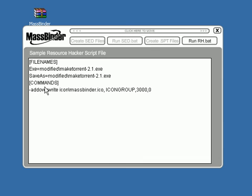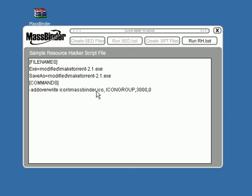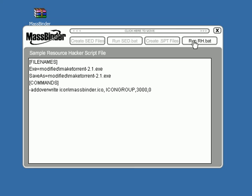Everything's cool in there, and this shows where our icon is. Again, this can be any icon you want. It doesn't even have to be named MassBinder. It just happens to be that's what I was using for the example. After we're done with that, we're going to go up here and click the Run RH Bat File.